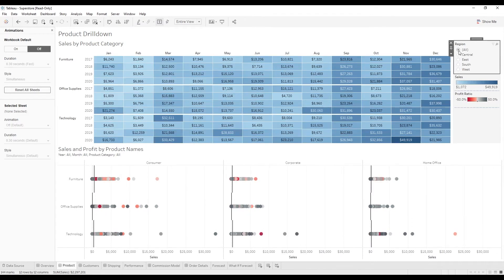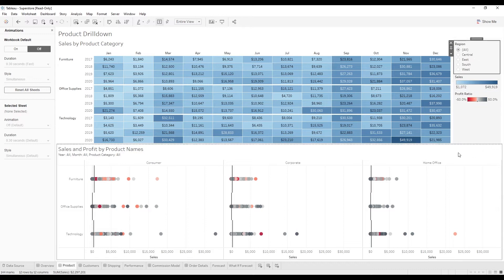But Tableau now enables you to have a more seamless and fluid transition on the filter, and it's called animations.